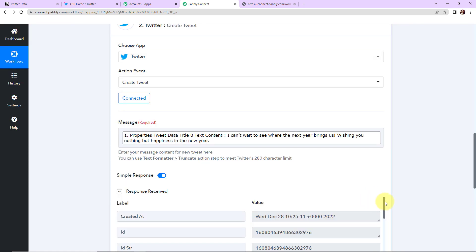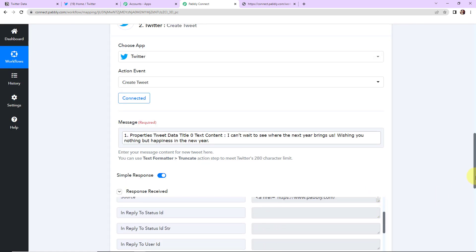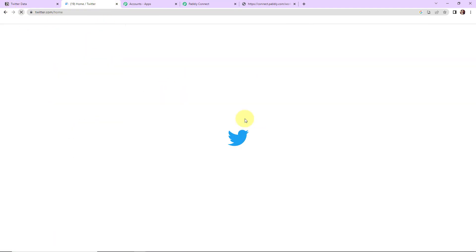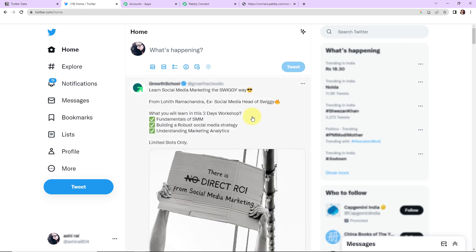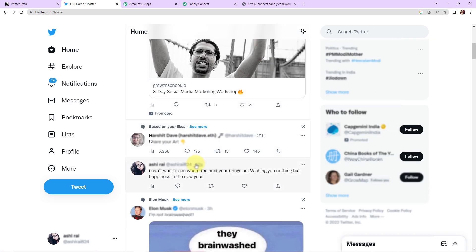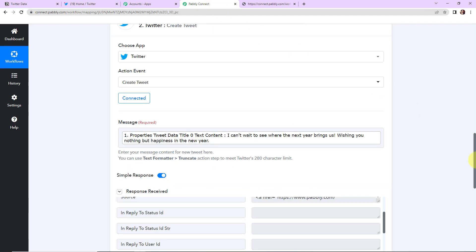Here we can see that we have received the response. And now I'm going to take you to my Twitter account. Here it is. And let's refresh the page quickly. So as I take you down here you can see 12 seconds before we had posted this particular tweet. So this basically means that our integration process is a success.